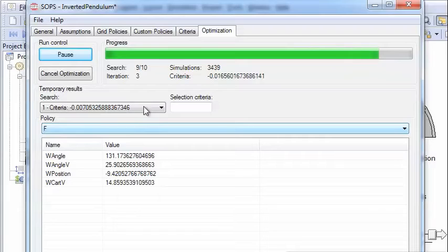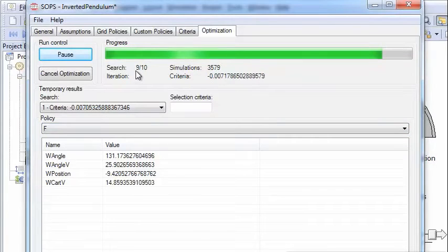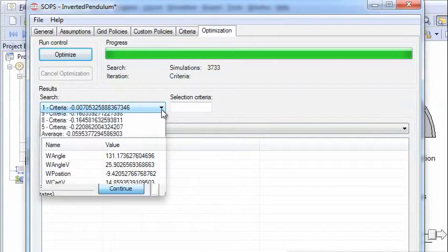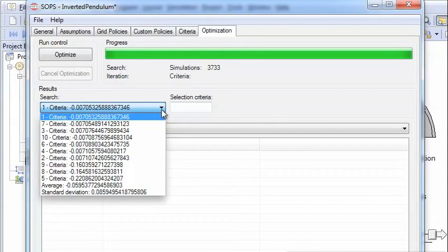And while I've been talking you see that the number iterations have approached 10. And there we are. You have 10 different results. We can look at all 10 here.